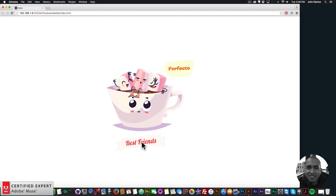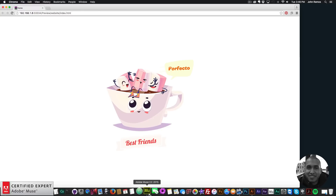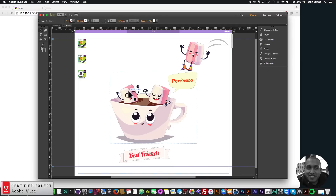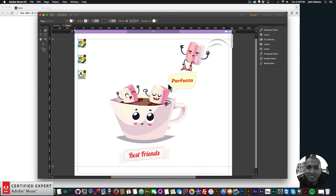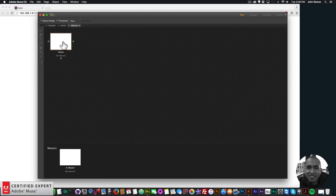I'm just going to recreate this real quick, and I'm going to be using the Muse Motion widget as well as the Animator widget. I'll just go to File, New Site, and I'll click OK.